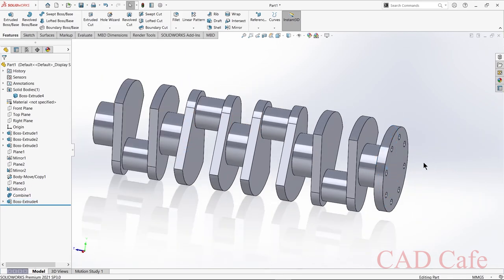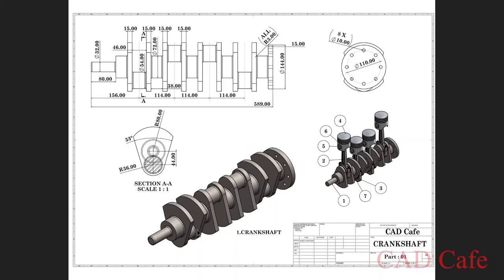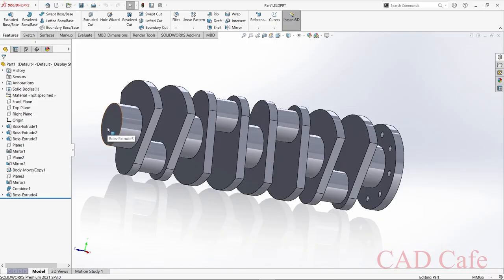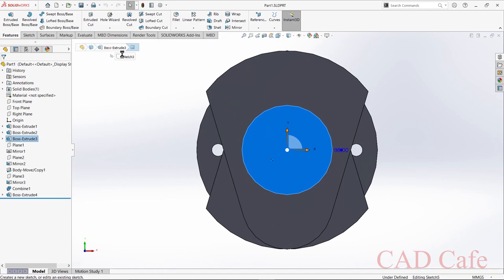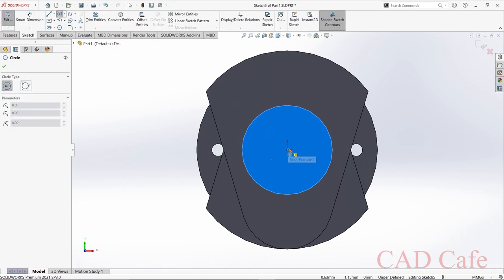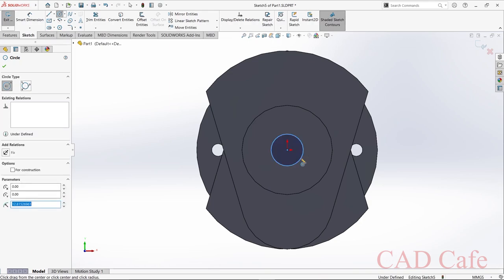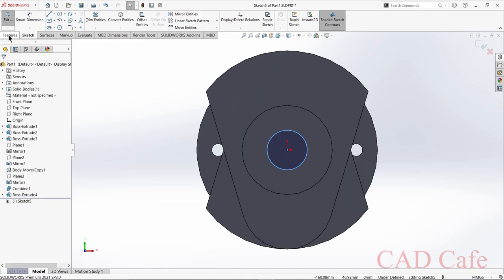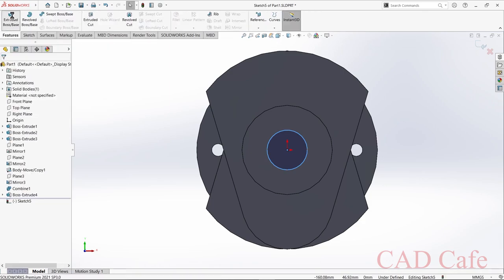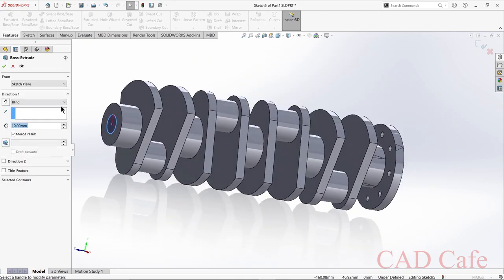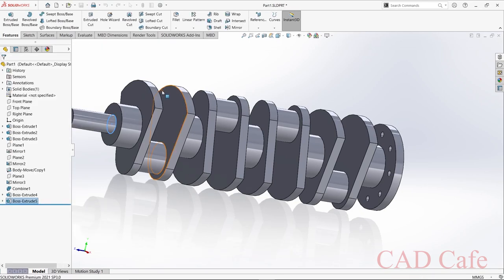Now we are going to design this section of radius 32 mm and length 80 mm. Select this face, sketch, select circle, choose the center point, and draw a circle of radius 16 mm. Select Features > Extruded Boss/Base and extrude to 80 mm. This portion is completed.